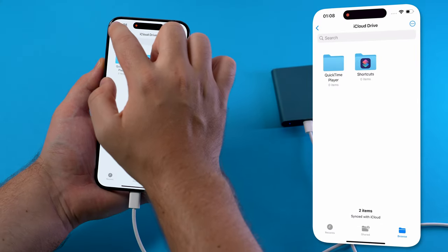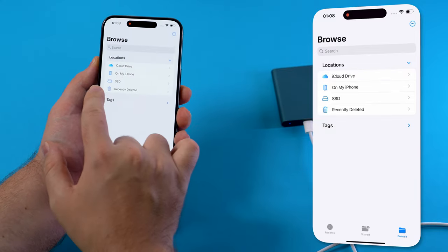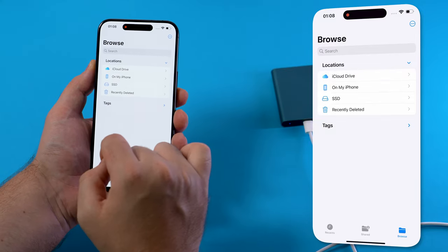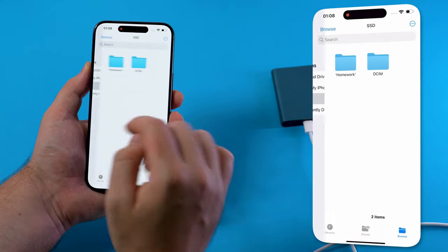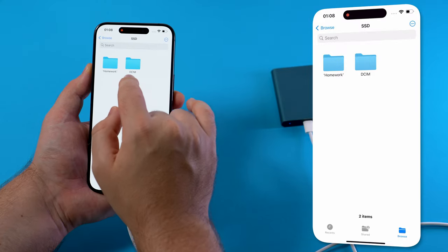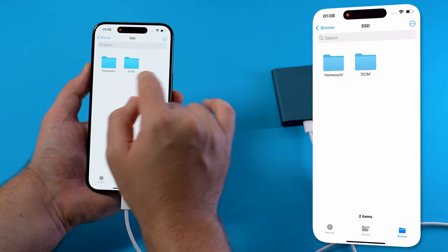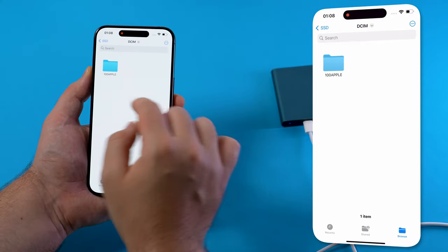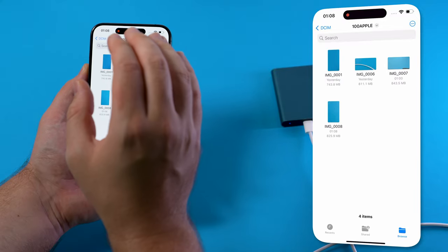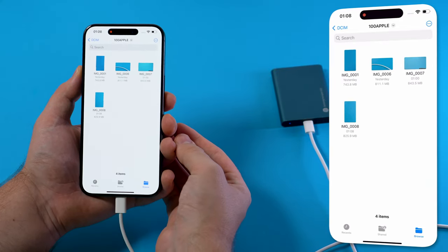If we go to the file app we see that there is a new location which is the SSD. And on the SSD we see that there is a new folder which is called DCIM. And in there is an Apple folder in which all the Apple ProRes 4K 60 videos are saved.